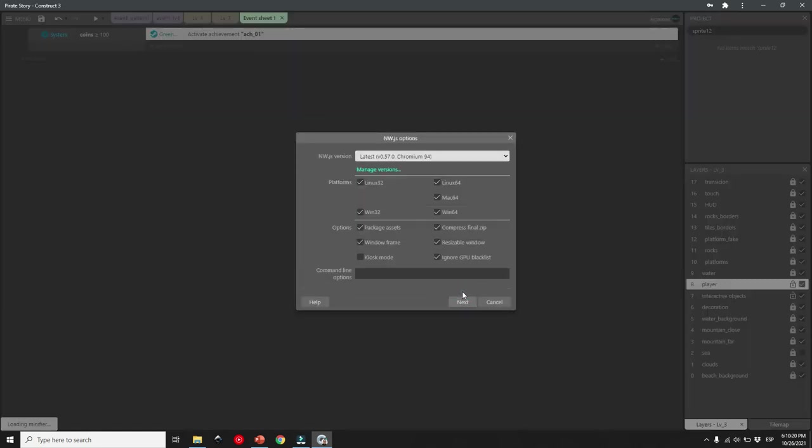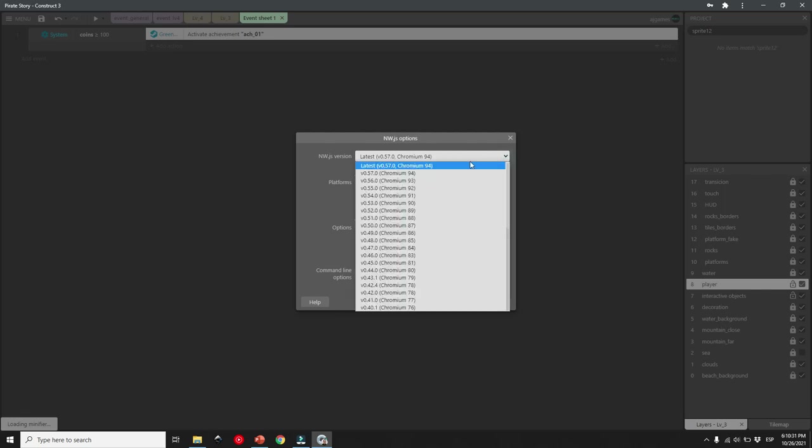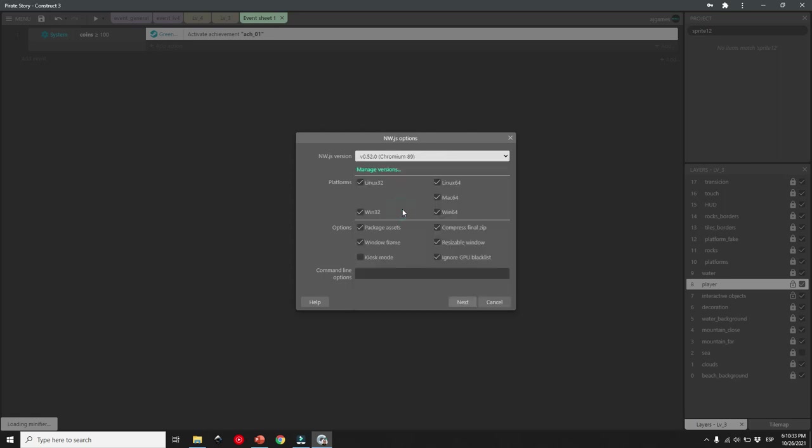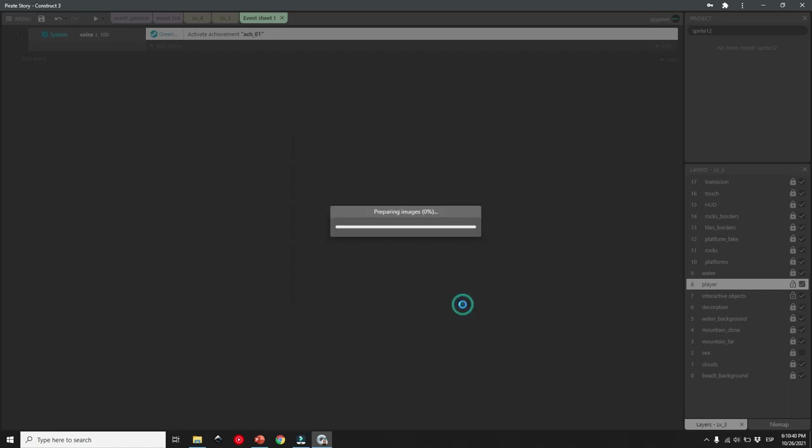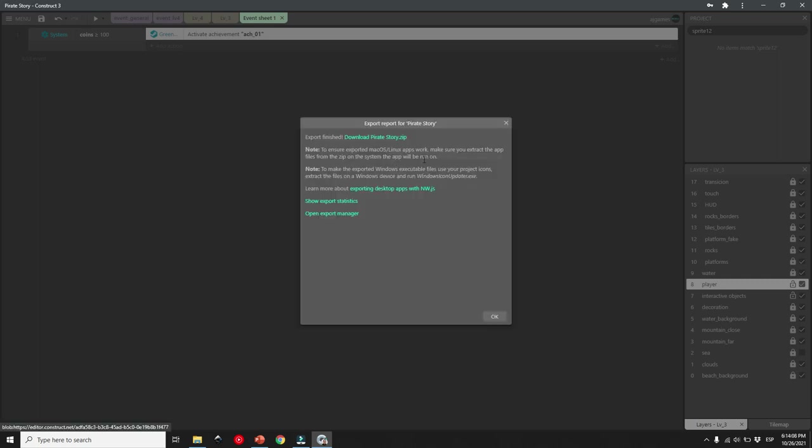remember I told you we need to use the right version of Greenworks and Steam API? Well, here is where we choose the right version of nw.js, choose version 0.52.0, select what platform you want your game to run on, and you can leave the rest as it is. Hit export, wait a moment for Construct 3 to finish the process, and boom, you have your game with Steam integration ready.